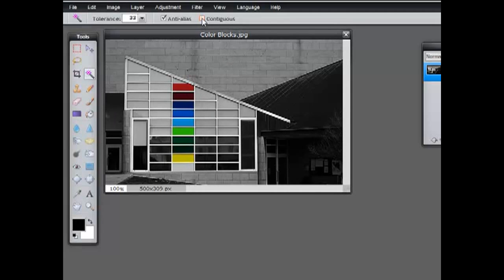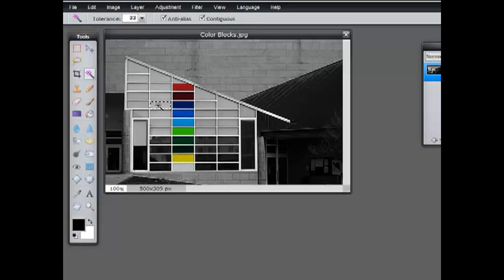We'll recheck contiguous and watch. If I click on the red block, the red box selects, just the blue, just the yellow, just the gray. You can see this is a very fast way to select a contiguous block of something all the same color.